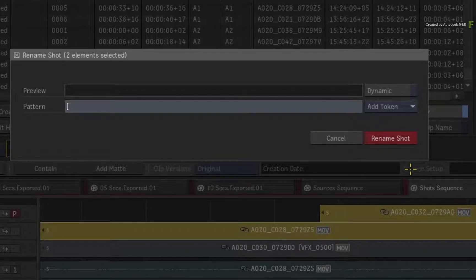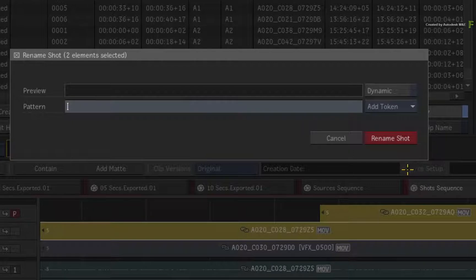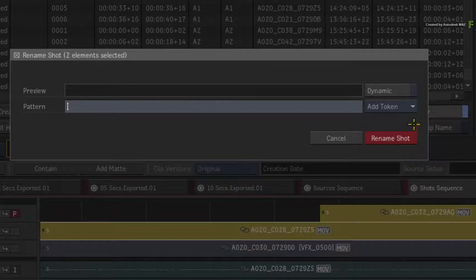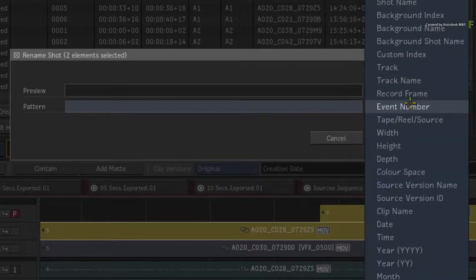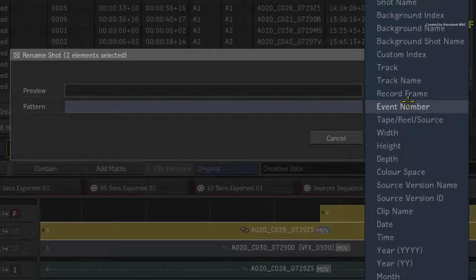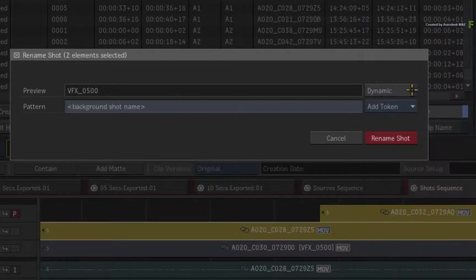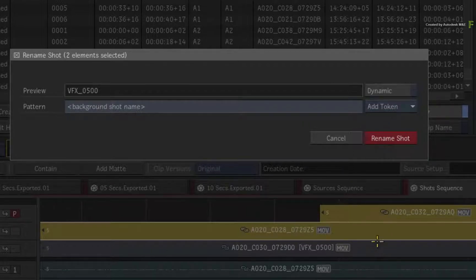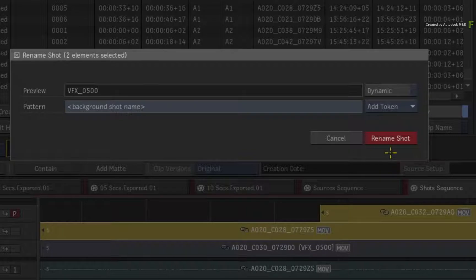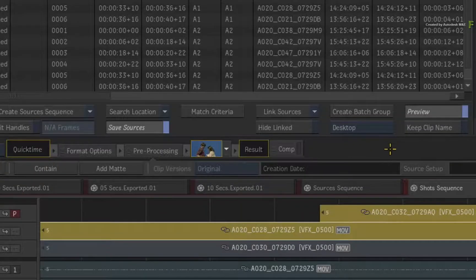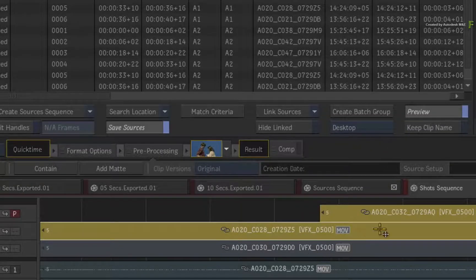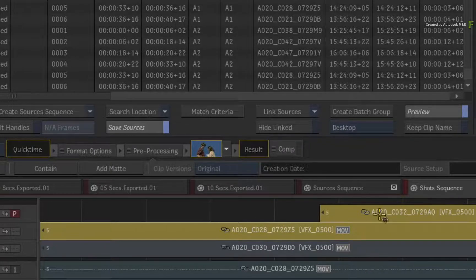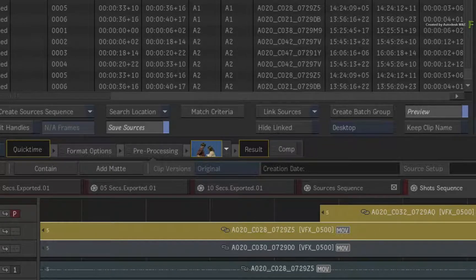Click the Add Token pull-down menu and choose Background Shot Name. This ensures that wherever the segments are located, they will be named correctly to their corresponding background segment. Click Rename Shot, and all three segments will now be considered as part of the VFX underscore 500 shot.